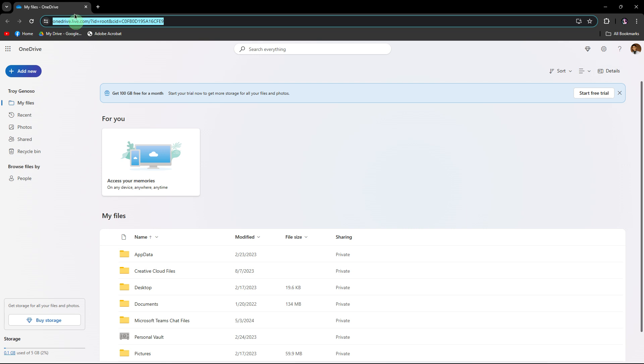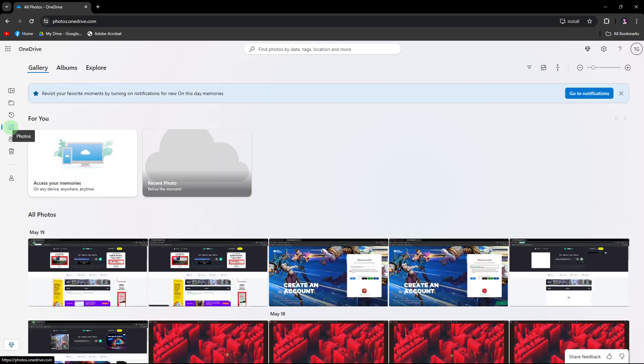Go to the OneDrive website in your web browser and make sure you are signed in. Navigate to the photo section.